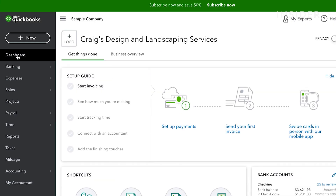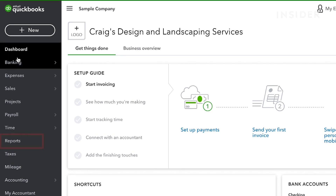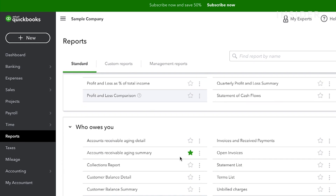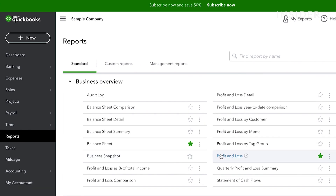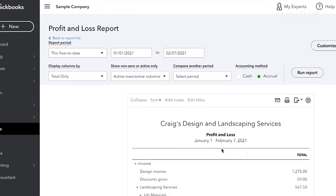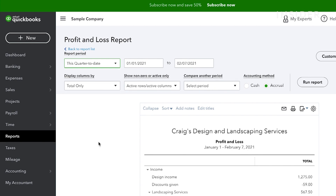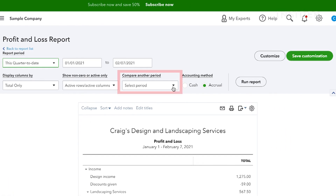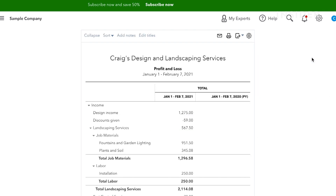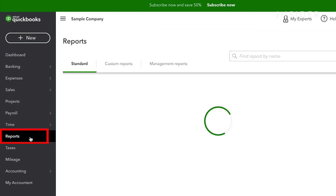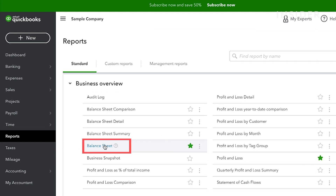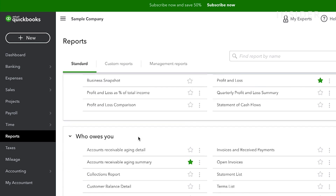You can produce instant reports at any time using QuickBooks. Go to the Reports tab on the left-hand side and you'll find a list of many different reports you can run. To create a Profit and Loss report, click here. At the top, you can change the period it runs for and also add a comparison column under Compare Another Period. Click Save Customization to apply the changes and produce a new report. To create a balance sheet, go back to the Reports list and click Balance Sheet. Choose any other report you'd like from the Reports page.